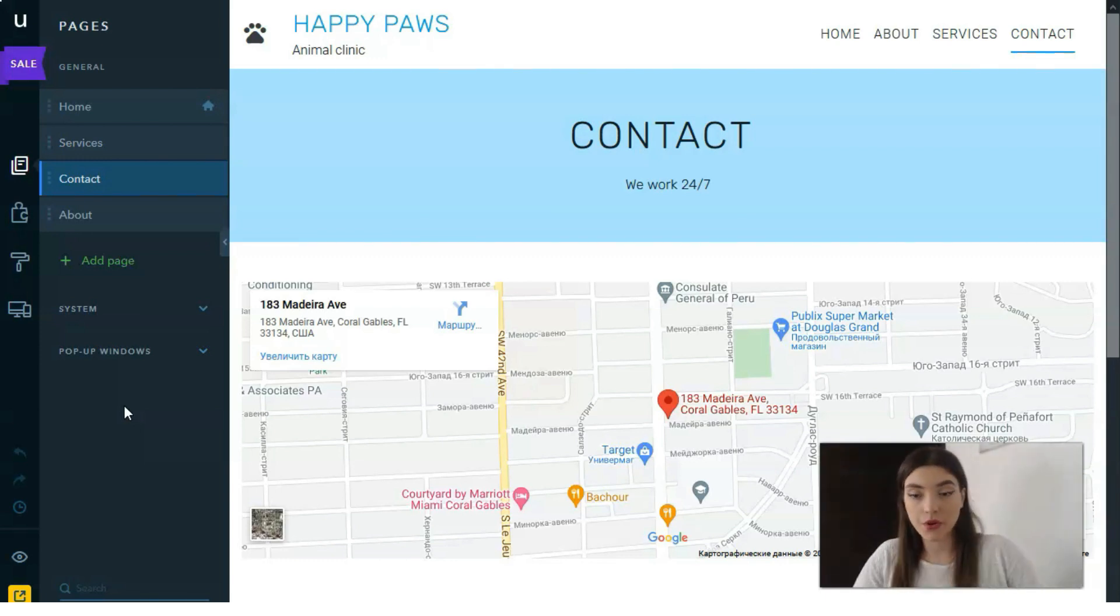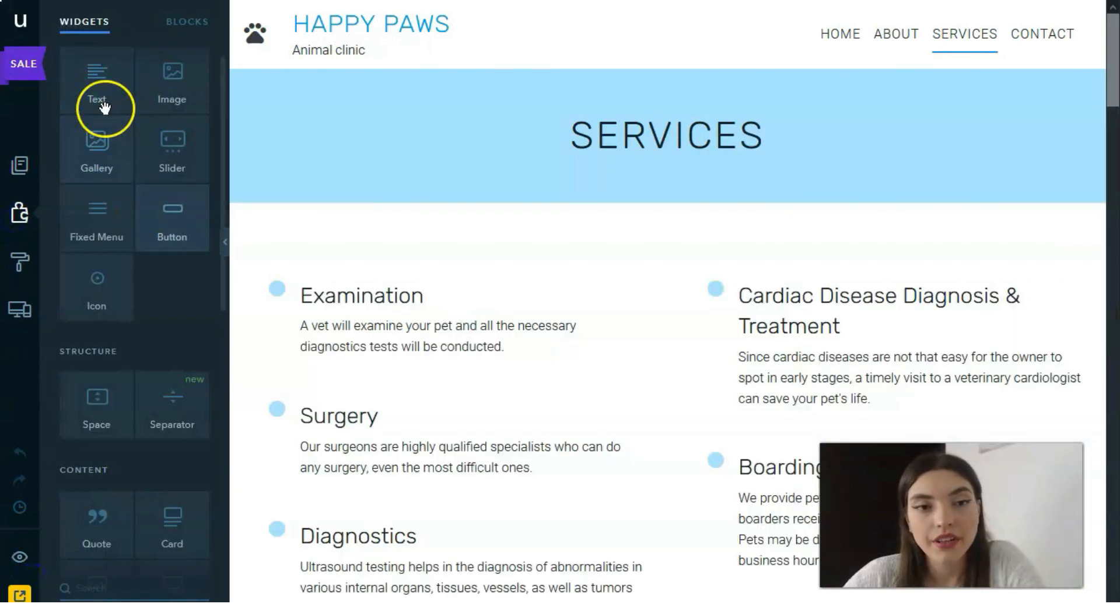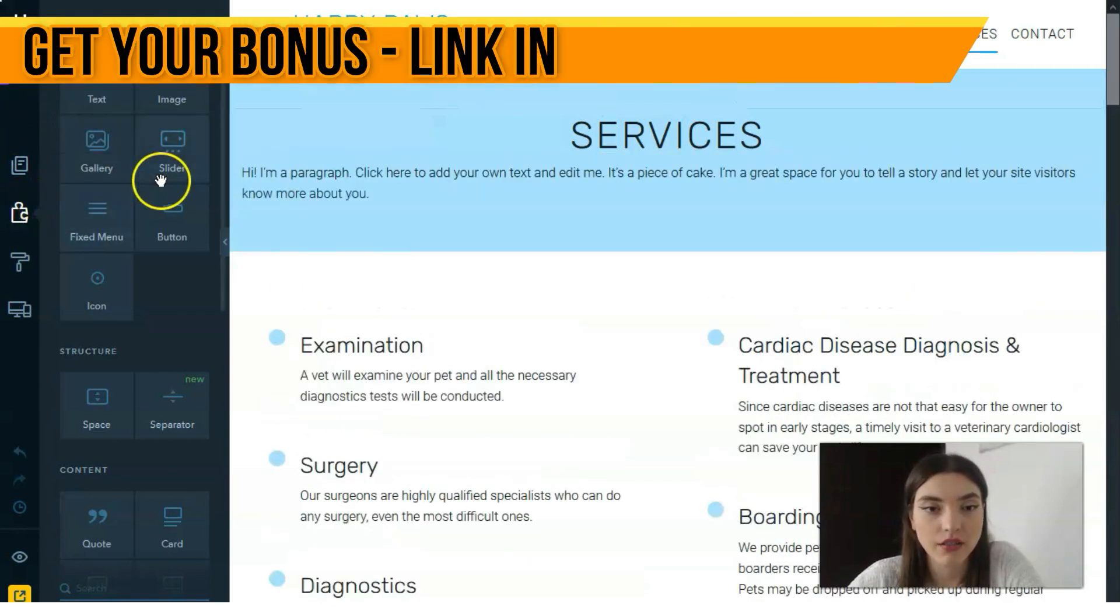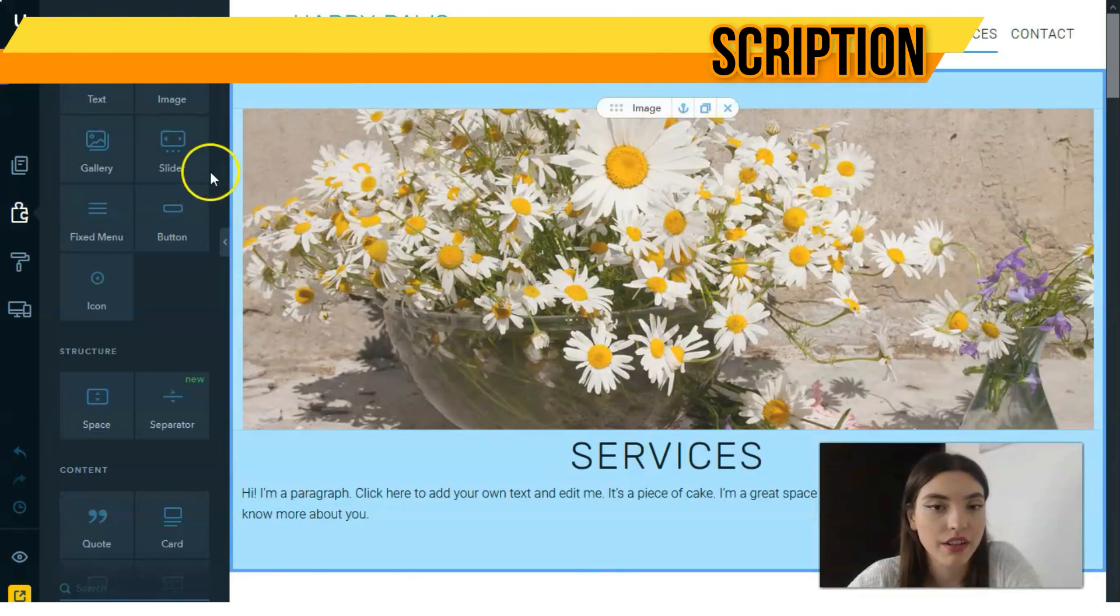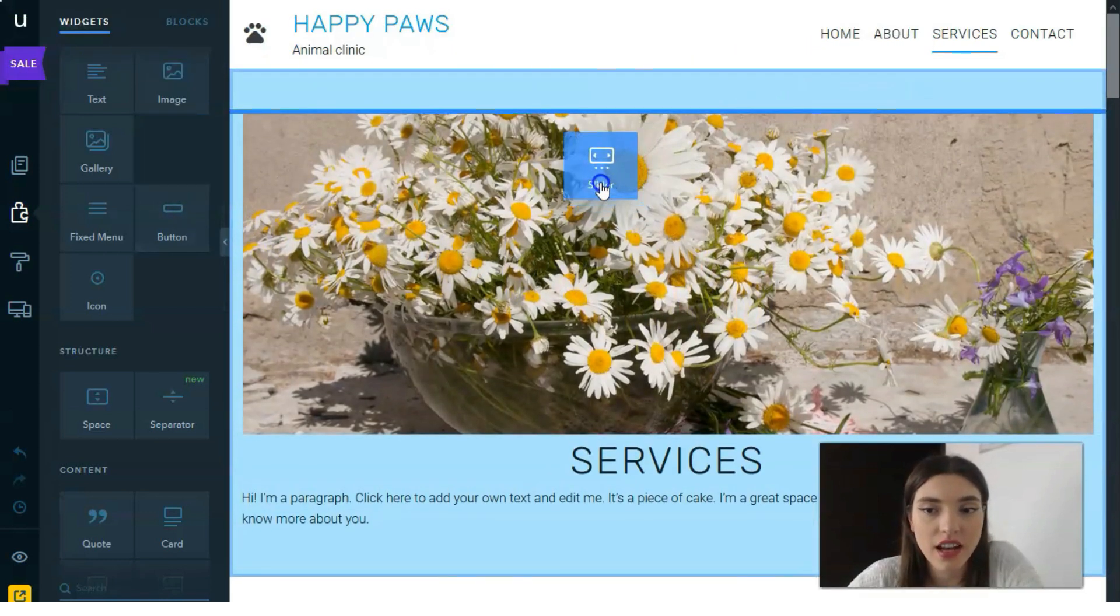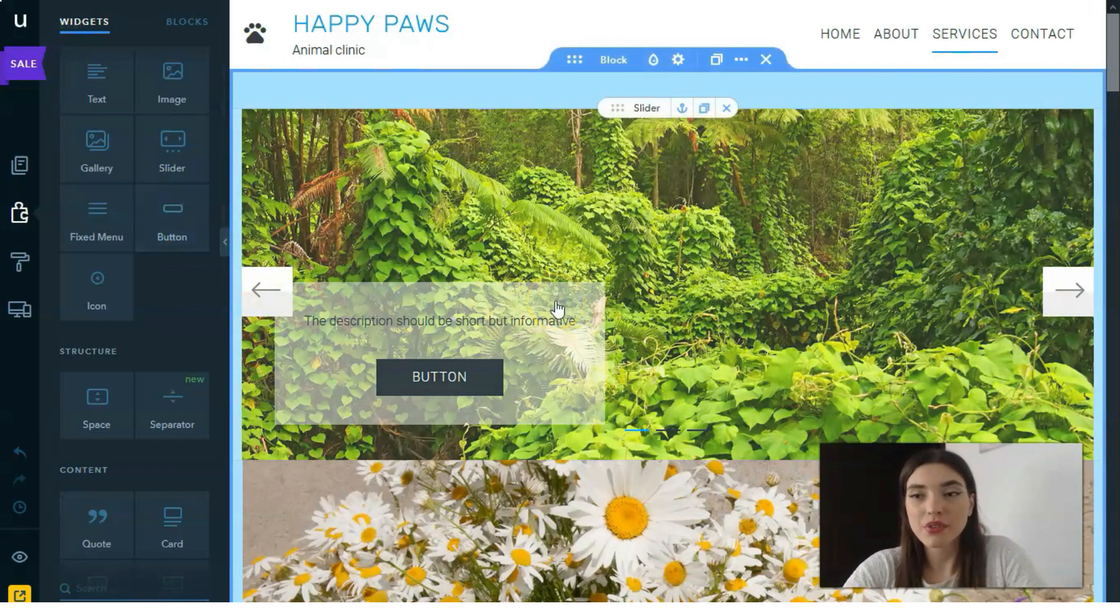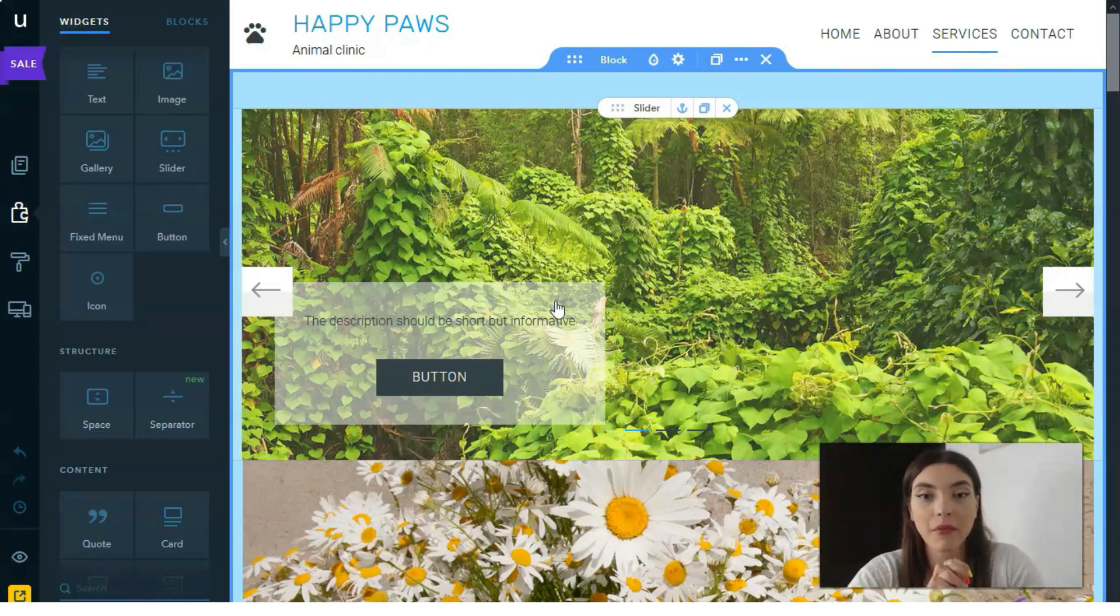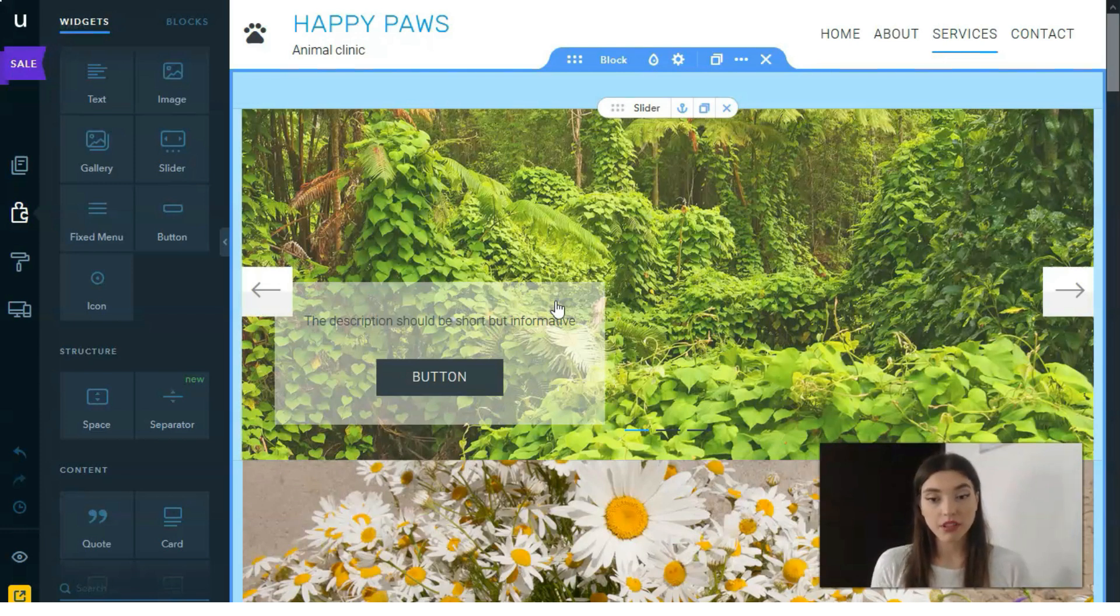The next one is the builder. Here we have many elements such as text which we can add by simply dragging right here. We can add an image, we can add a slider. You can see that I simply drag some elements to the block that I like, and that's how you need to work.